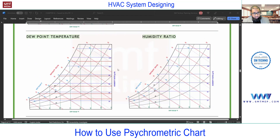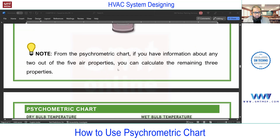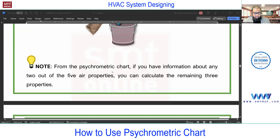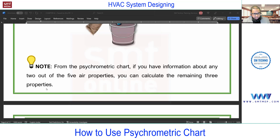Now we'll talk about the psychrometric chart. As noted at the beginning, for the psychrometric chart, if you have information about any two out of the five properties — such as dry bulb, wet bulb, or dry bulb and RH — you can calculate the remaining three properties using the psychrometric chart. This is the condition to use a psychrometric chart.